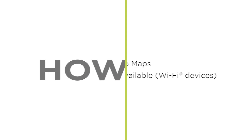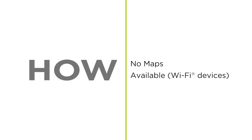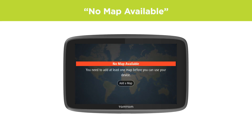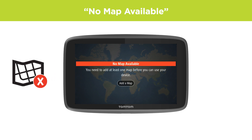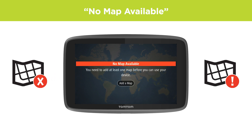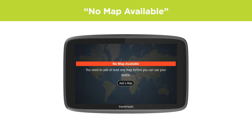What to do if your device displays 'no maps available'. If you see the message 'no maps available' when you start up your device, then your device either doesn't have a map installed, or the map file is corrupt and not readable, which can be caused by an interrupted map installation. If you don't have a device that updates via Wi-Fi, click the link in the top right corner of this video to see the relevant steps for your device.